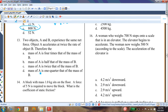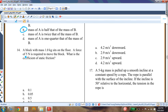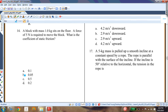Question twelve: two objects A and B experience the same net force. Object A accelerates at twice the rate of object B. Since F = ma and the force is the same, if A accelerates twice as fast it must have half the mass. So the mass of A is half the mass of B.